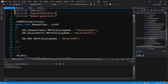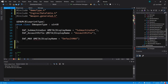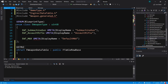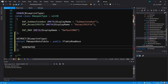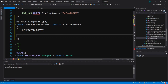Just after our declaration of the EWeaponType, we're going to declare a new struct called FWeaponDataTable, based off of FTableRowBase. This is going to be a USTRUCT, it's going to be BlueprintType, and we need to give it a GENERATED_BODY. Now we can add some variables that we would like to store in our data table.